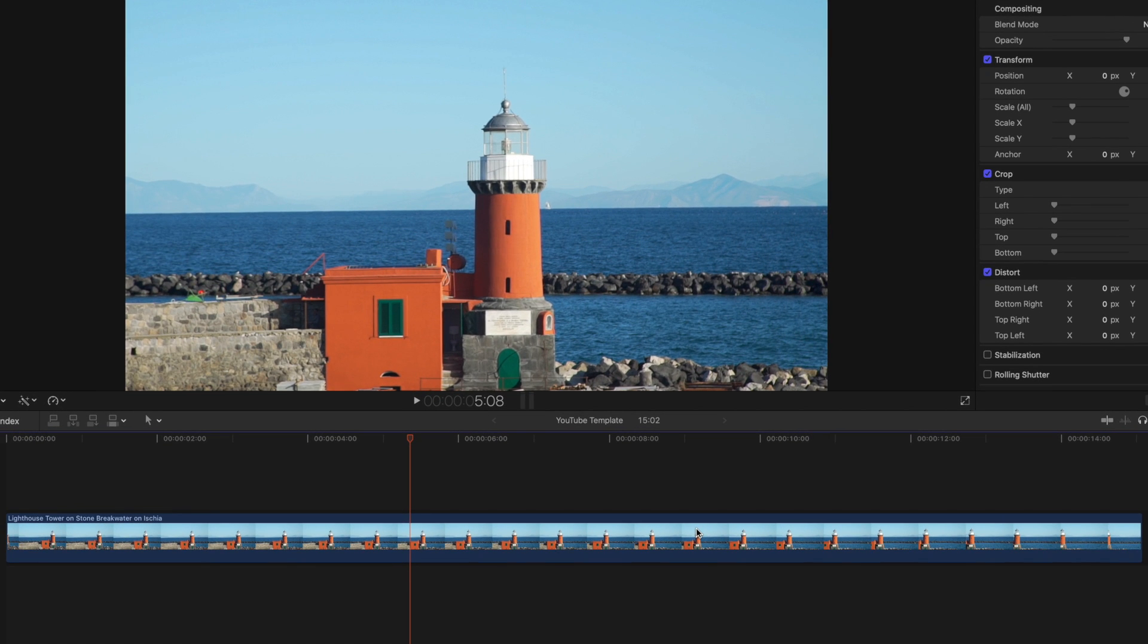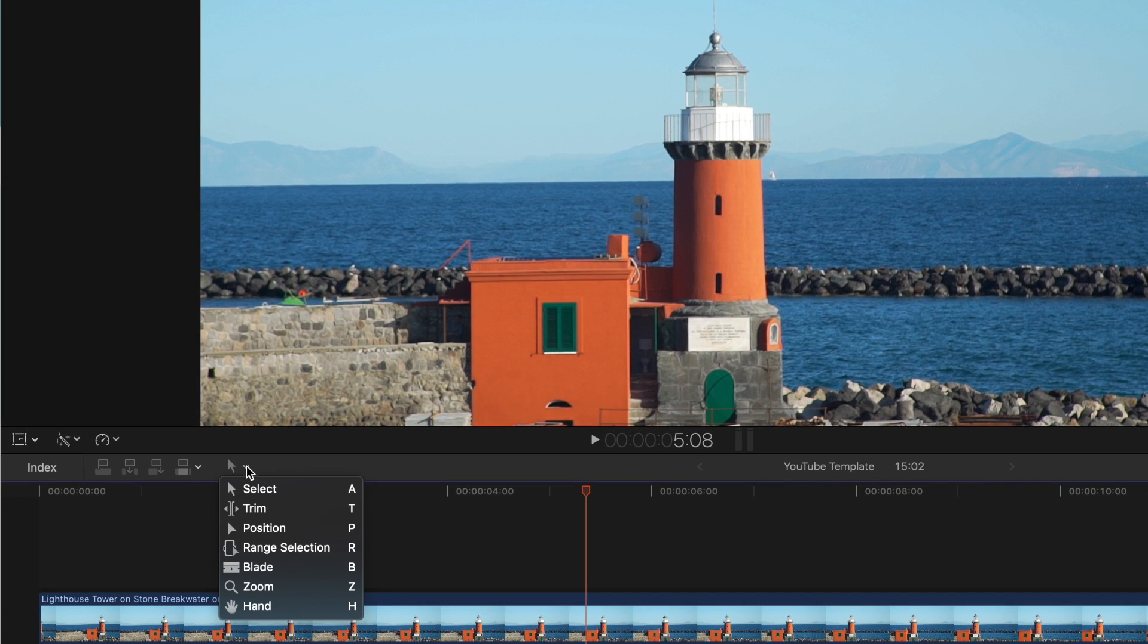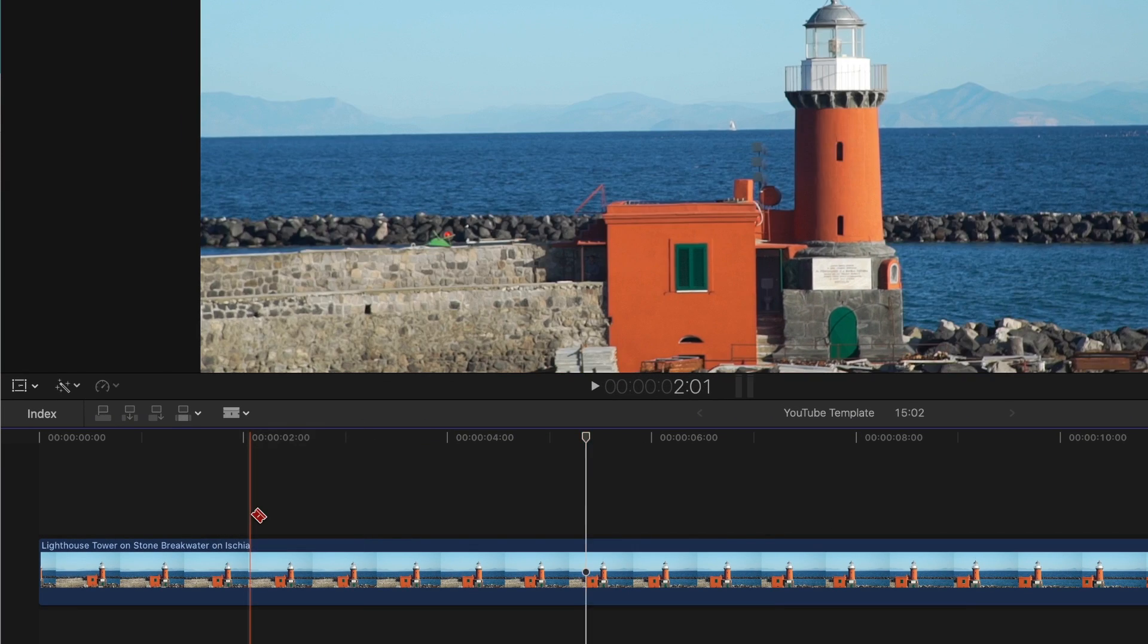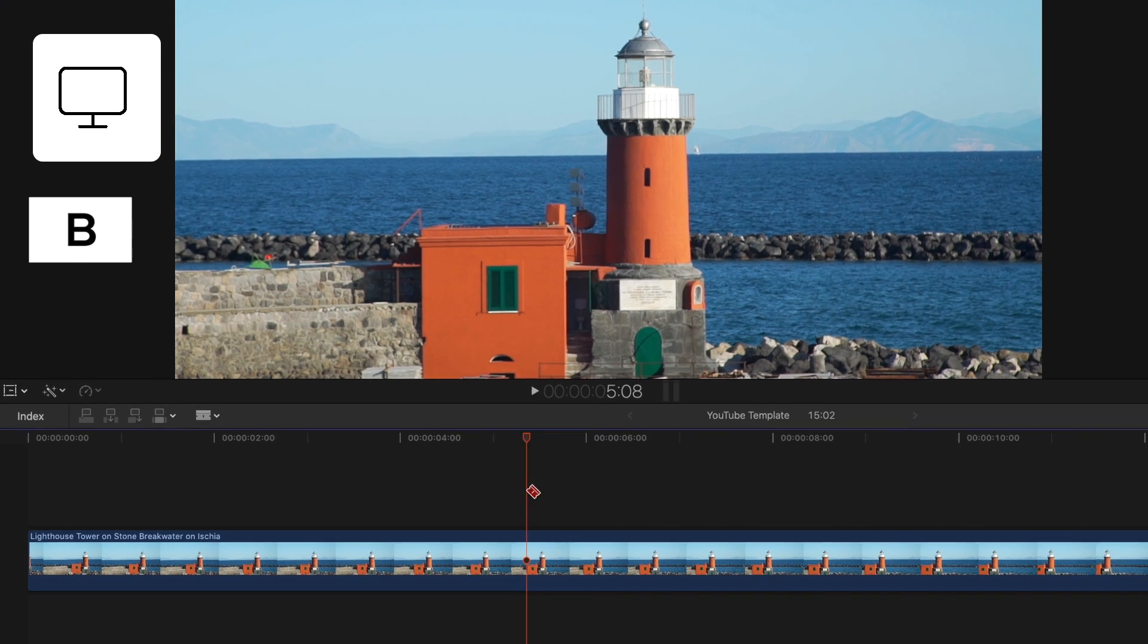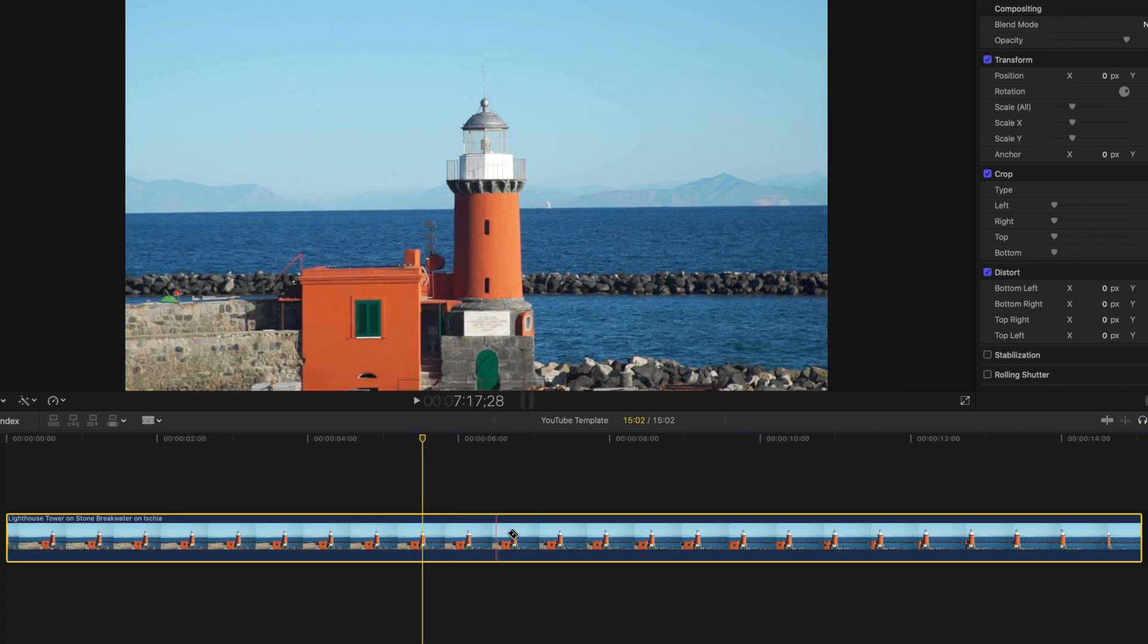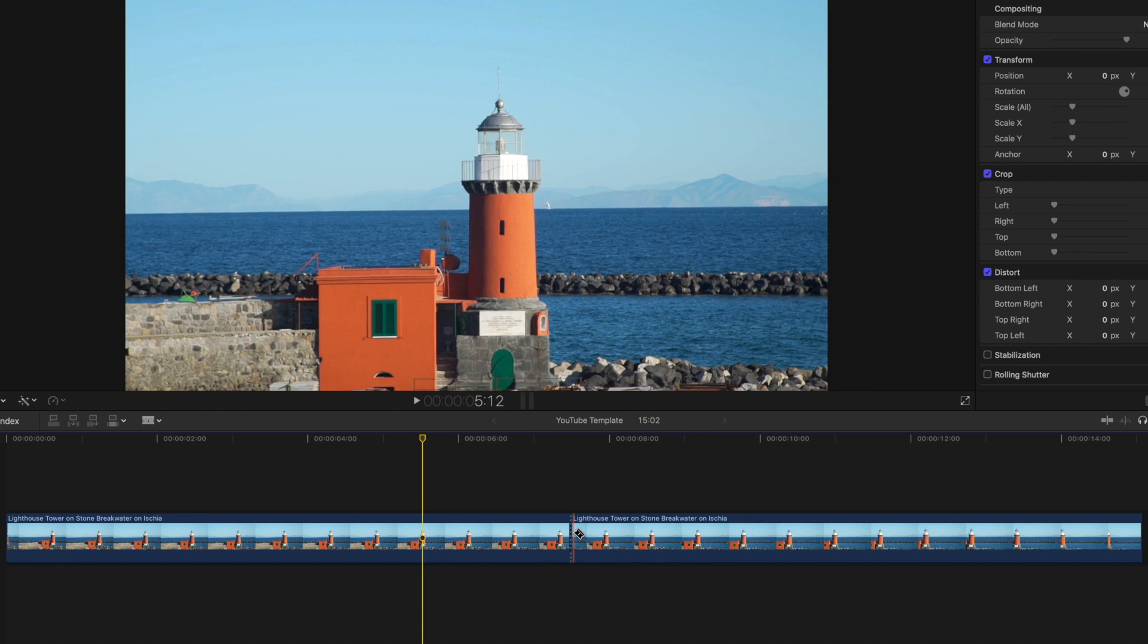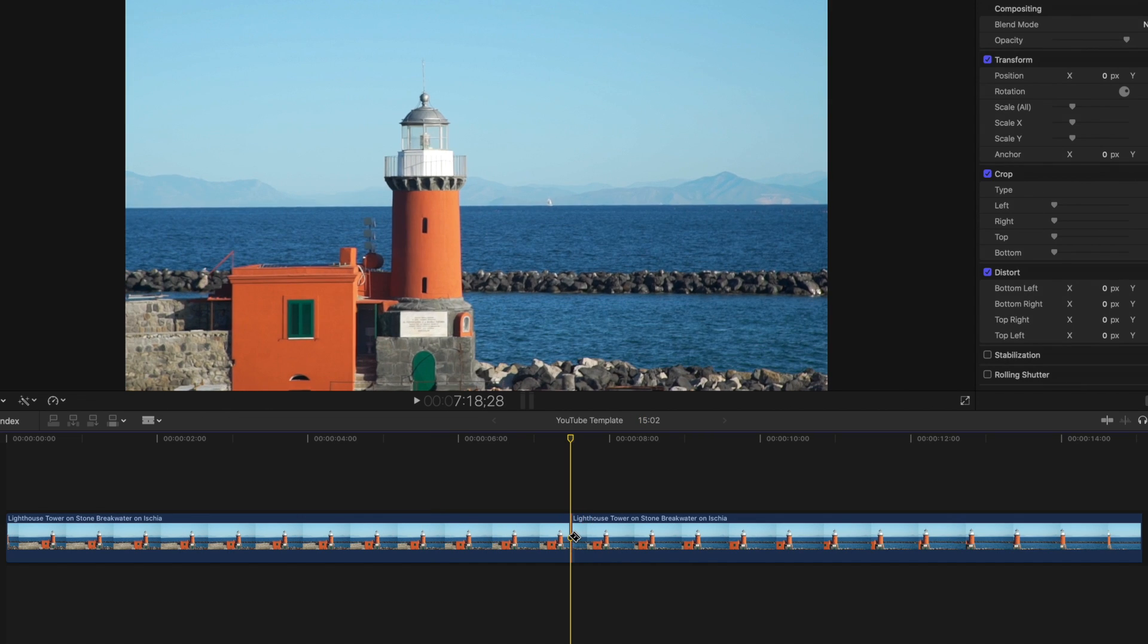Let's start with using the blade tool to make the split. You can select the blade tool by going to the tools icon and selecting the blade tool. You can also select the blade tool by pressing B on your keyboard. Once you have the blade tool selected, skim your playhead to the point you want to cut, and click. Now you have two separate clips with a clean split.